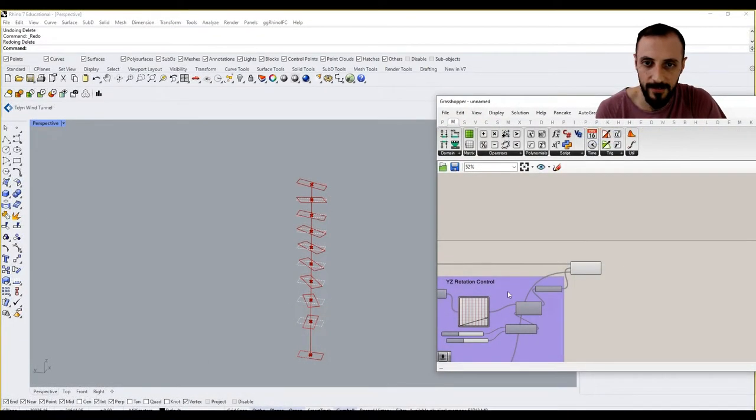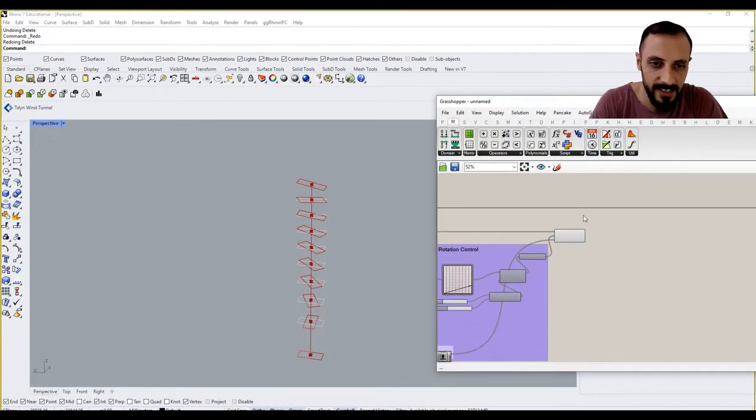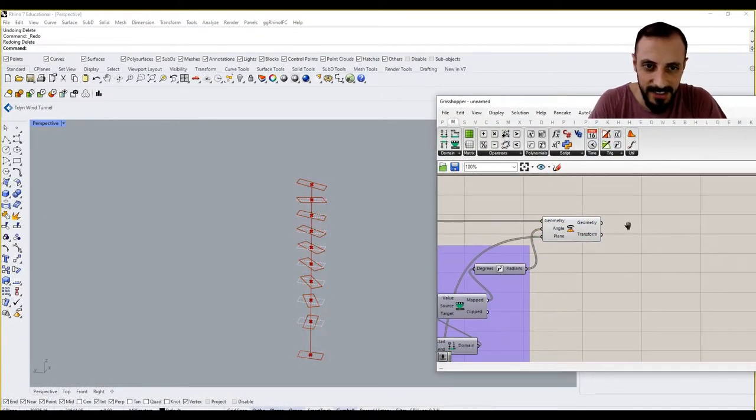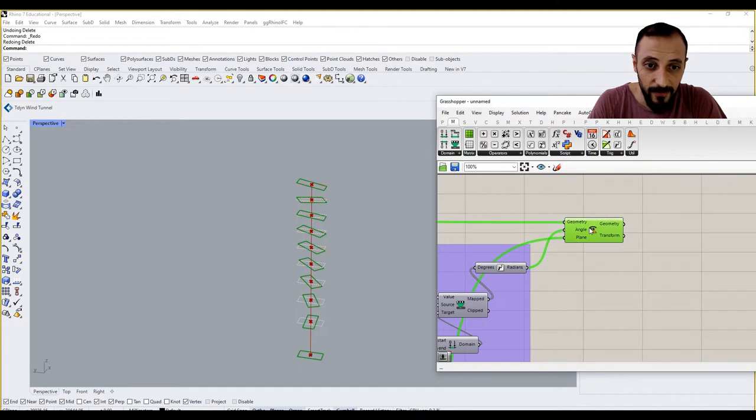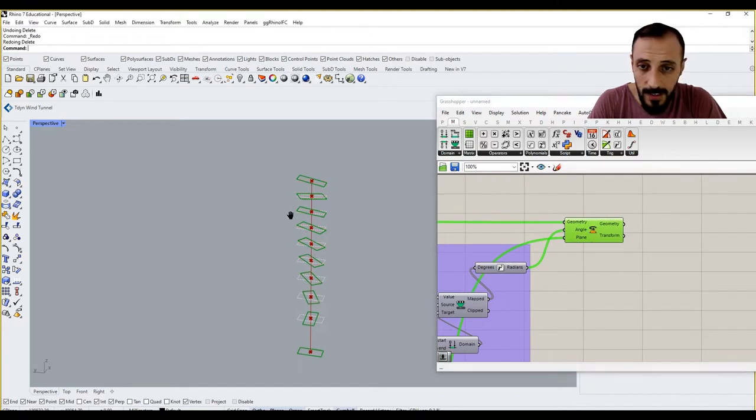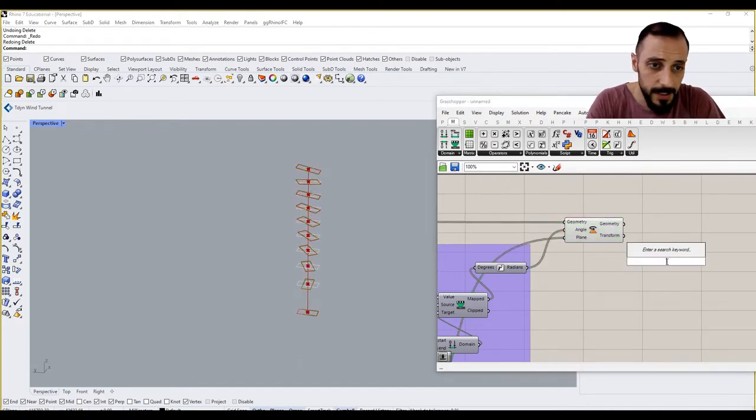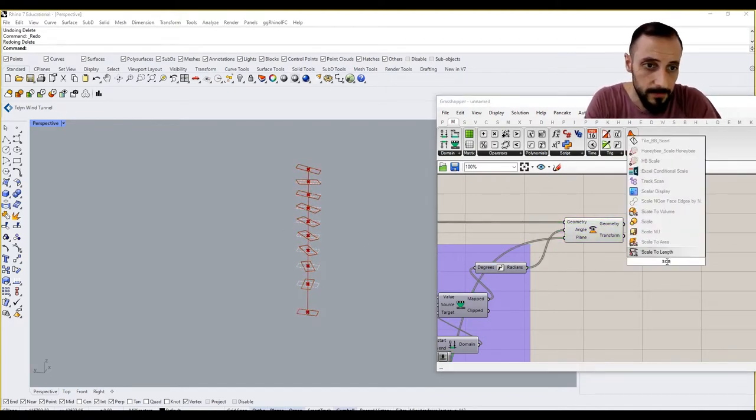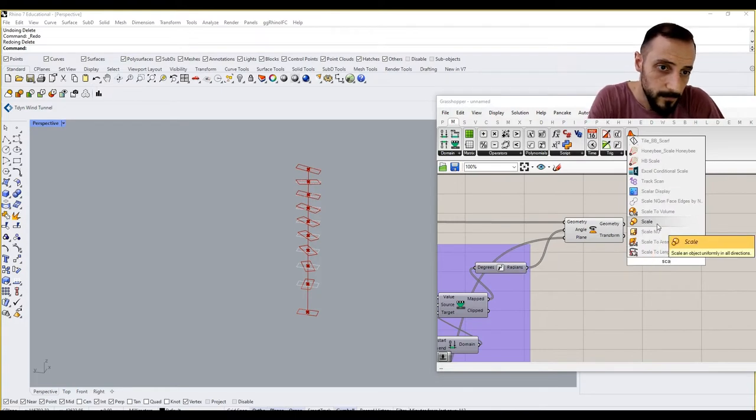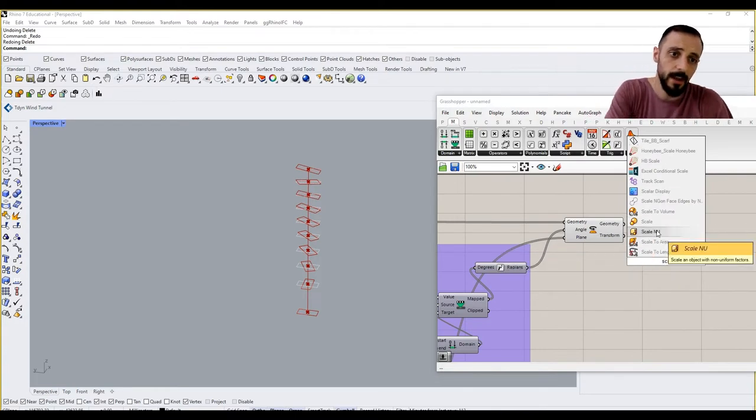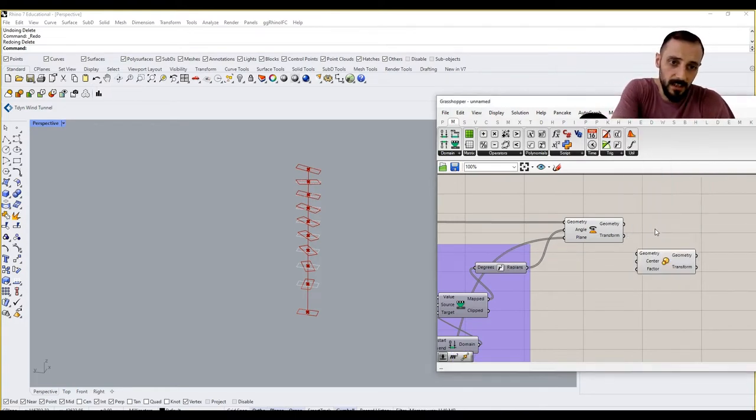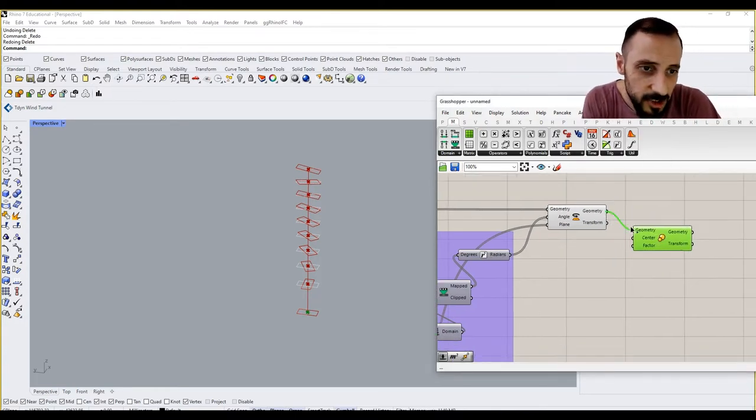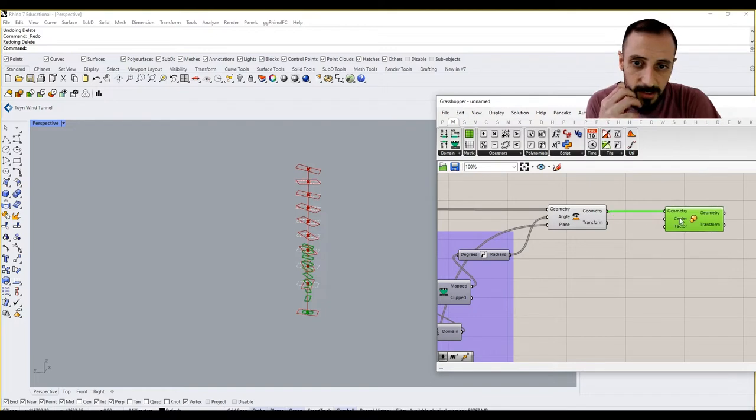So let's go back to my Rhino screen. These are my geometries, and what I'll be using is a scale component. These are the geometries that I want to scale.